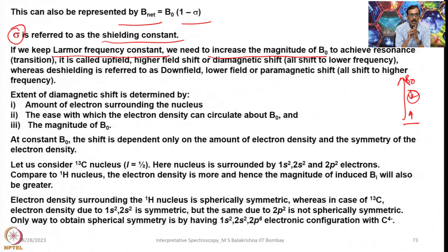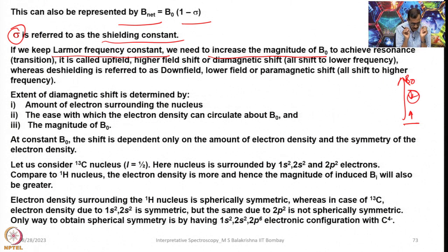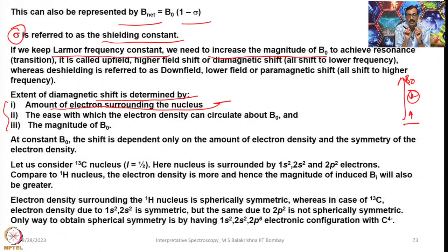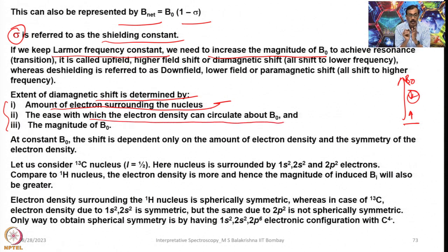In that case the net magnetic field experienced by the nucleus will be much more than the magnitude of B_naught — that is called a paramagnetic shift or paramagnetic deshielding shift. The extent of the magnetic shift is determined by the amount of electron density surrounding the nucleus. These three points are very important: the extent of diamagnetic shift is determined by the amount of electron density surrounding the nucleus.